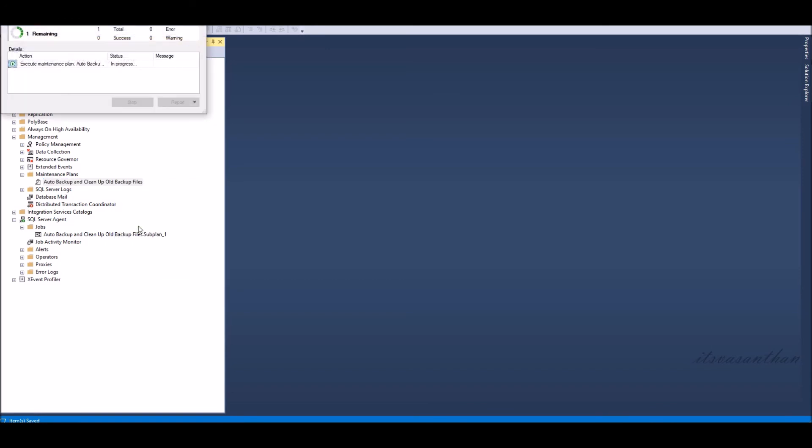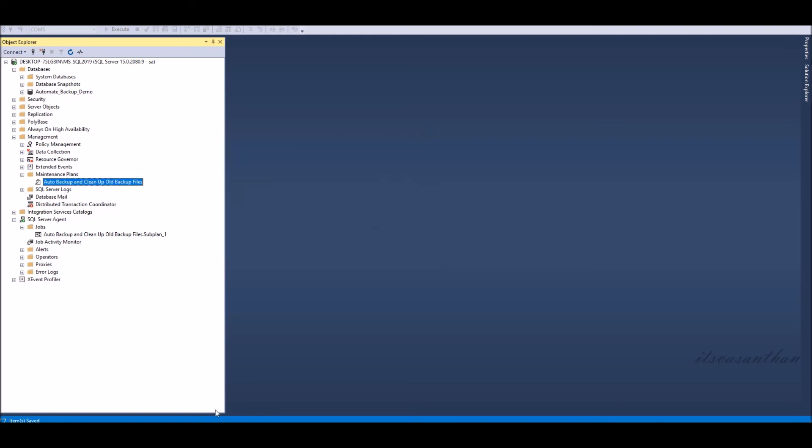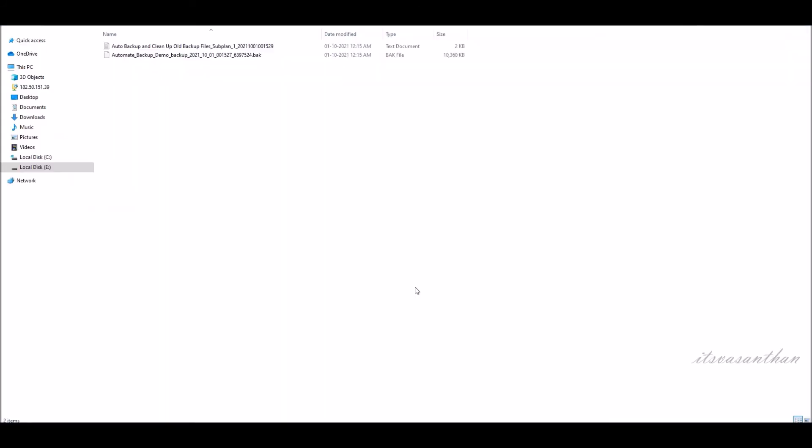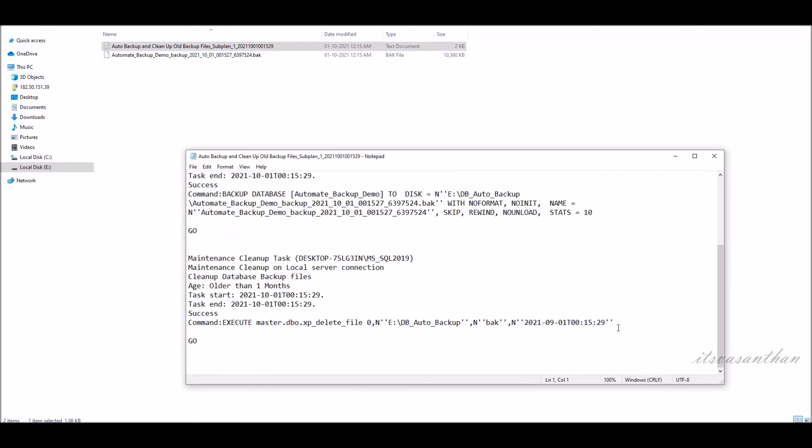I'm going to run the task manually for testing purposes by clicking and execute. Now you can see one backup file and log files after execution of the task.